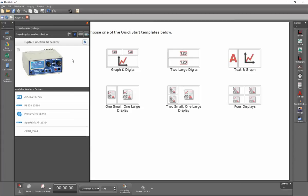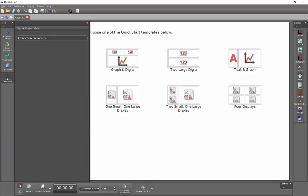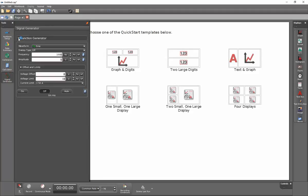To change the settings on the function generator, I'll go down to the signal generator button down here on the left-hand column, and I will open up the menu item.